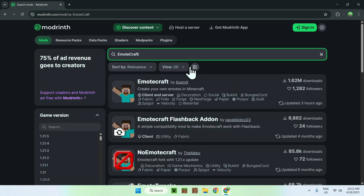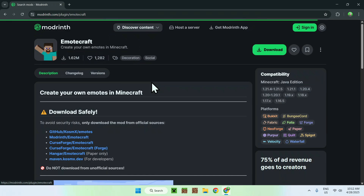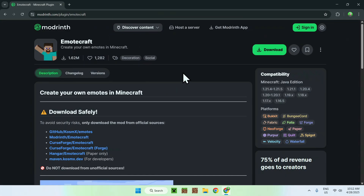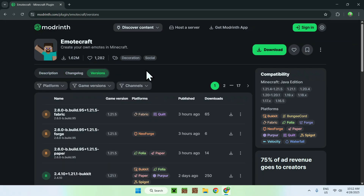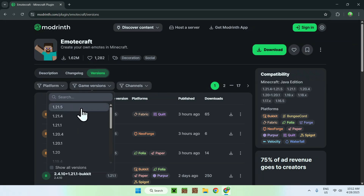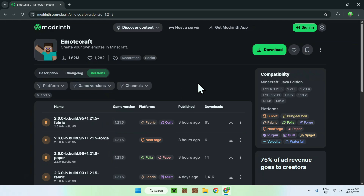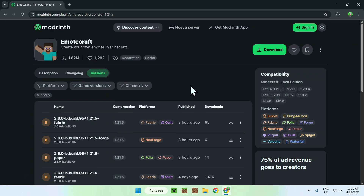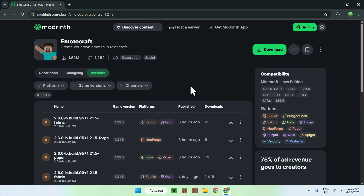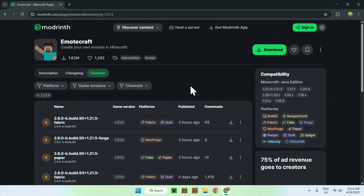Now go to search mods and search for EmoteCraft. Here you'll find EmoteCraft, so just click on the name, and from there go to the Versions tab. Now go to Game Versions and select 1.21.5. Now you'll only have the 1.21.5 version of EmoteCraft.